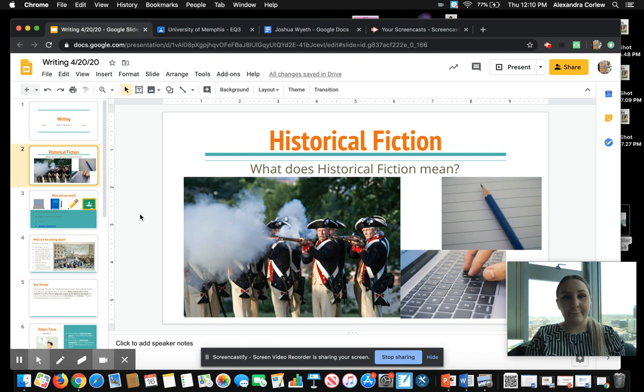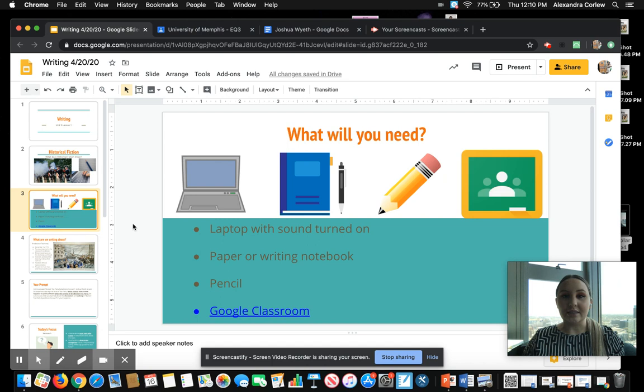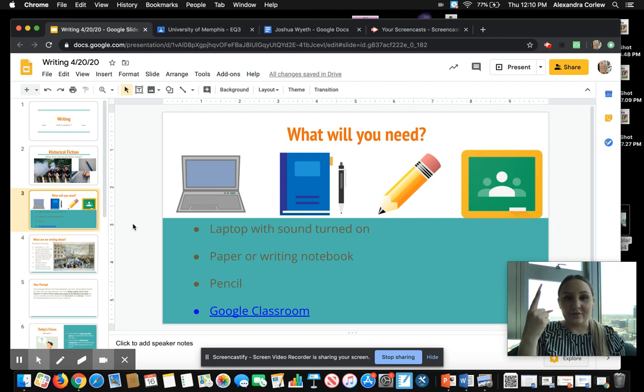Let's move on to what you're going to need today and every day for writing. The first thing, you need your laptop with your sound. If you can hear me and you're watching this, then you have already taken care of that. You need paper or your writing notebook. You will need a pencil. And lastly, you will need Google Classroom. Make sure you are logged in.